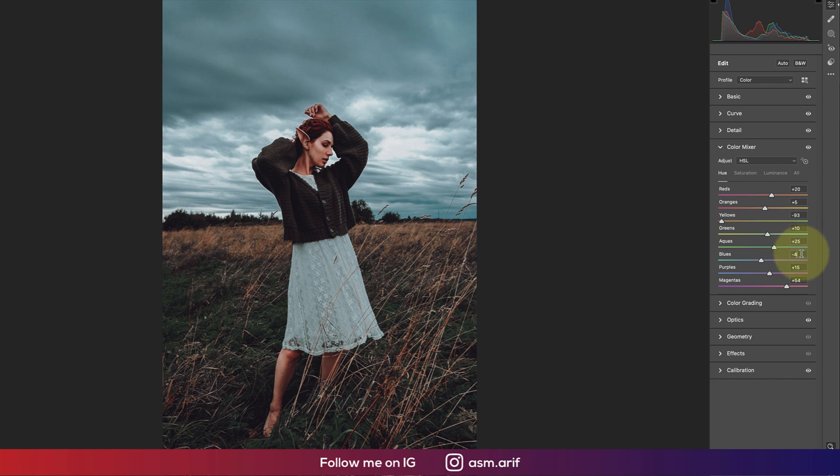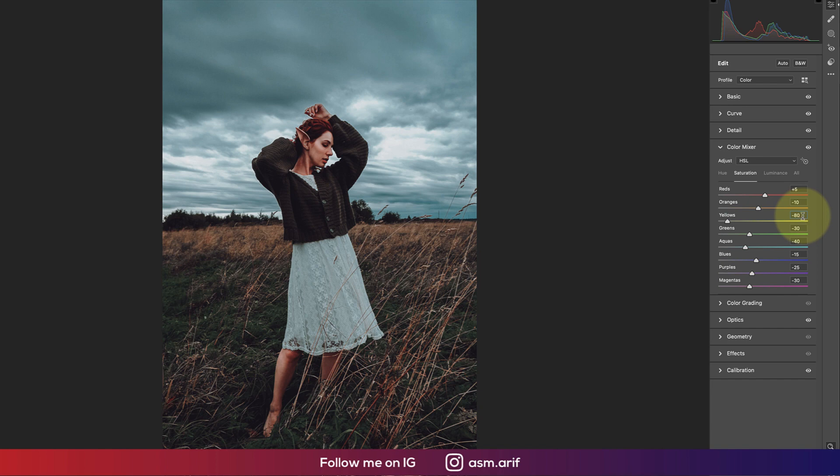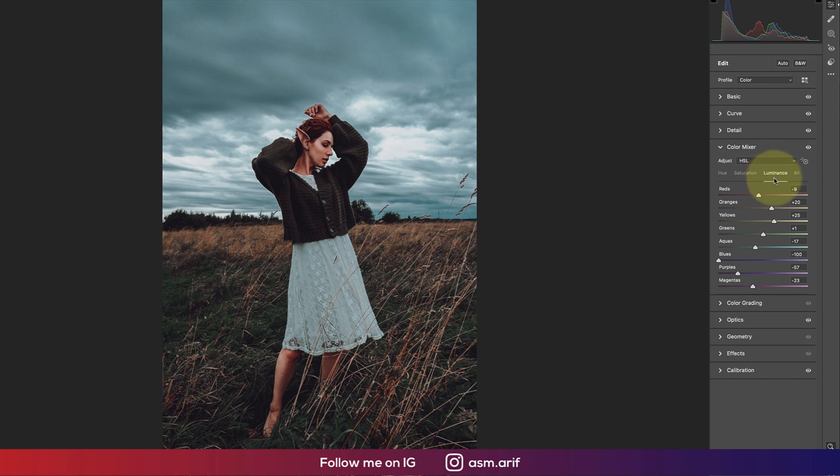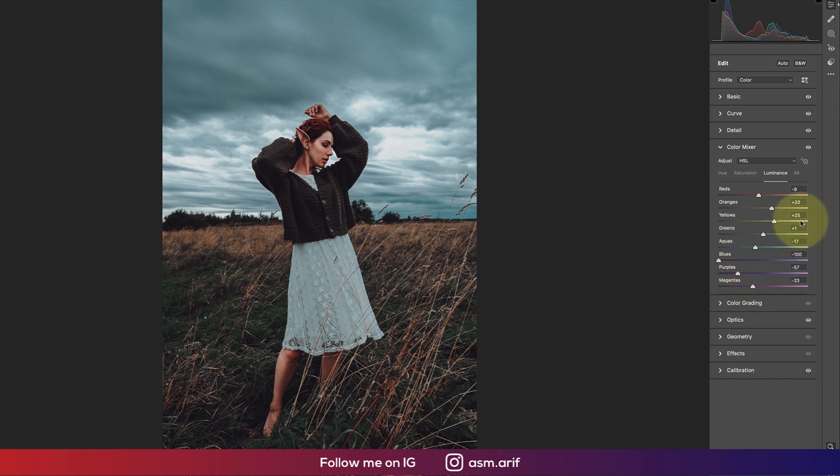For saturation, reds are plus 5, orange minus 10, yellows minus 80. The rest are minus values. That's why you're getting desaturated colors. For luminance intensity, except red, aqua, blue, purple, and magenta which I made minus value, orange and yellow I made plus value.